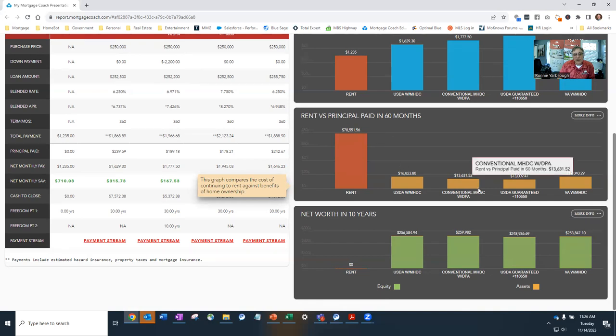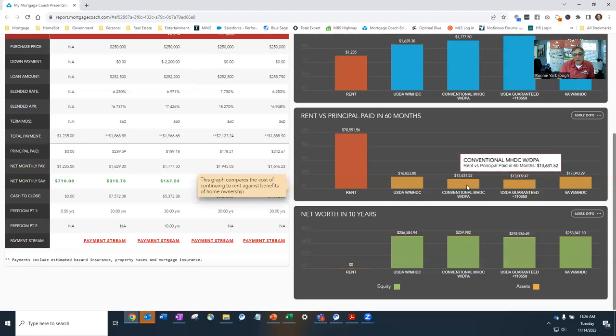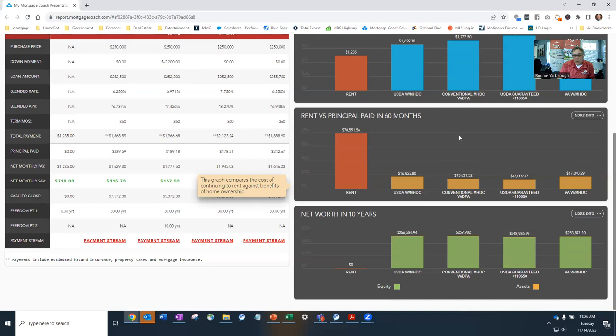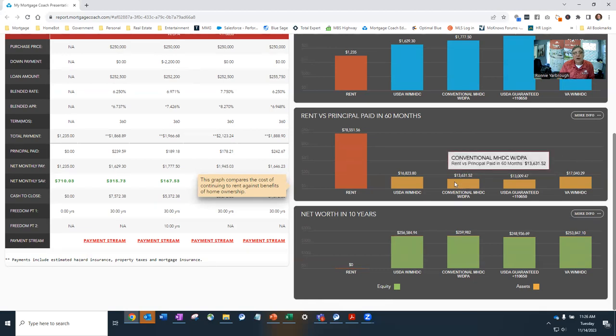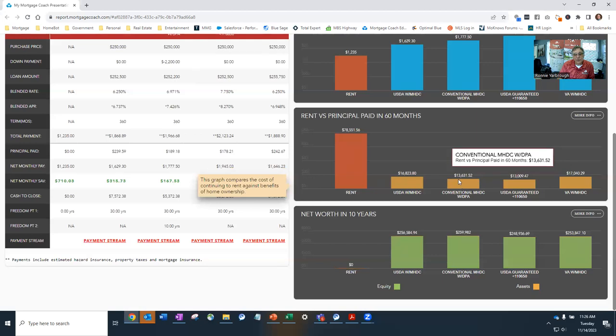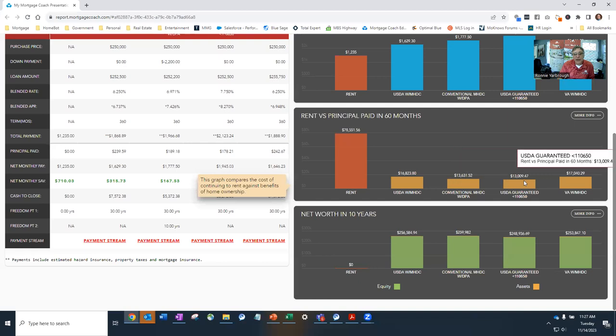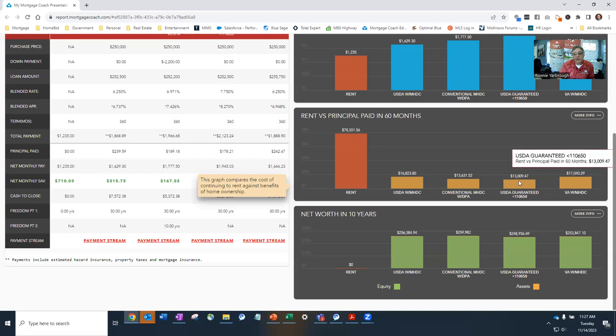With the conventional with MHDC and down payment assistance, will also allow you to get into the house with a forgivable second mortgage that has no interest or payments due on that mortgage for 10 years or ever. If you keep it for 10 years, will allow you to grow $13,631 in equity. And the USDA guaranteed program without the MHDC will allow you to grow $13,009.